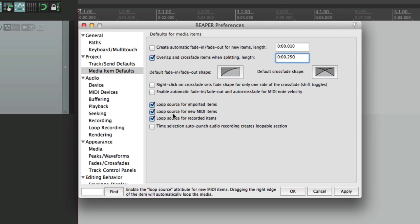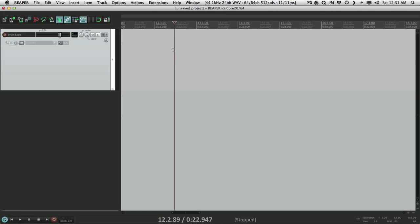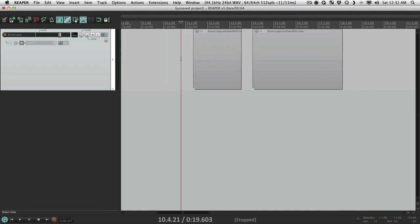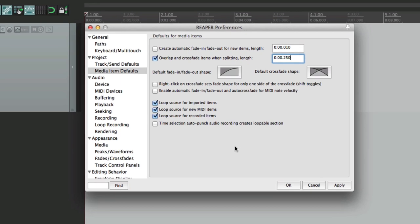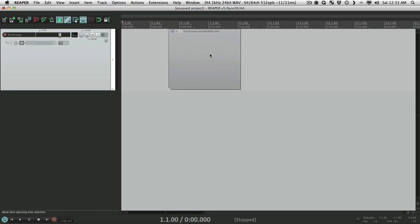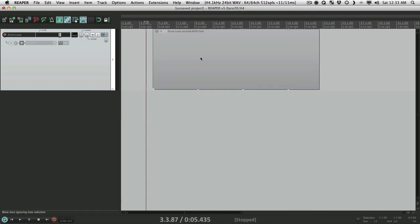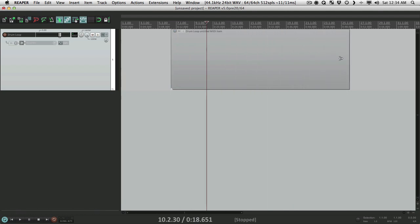The next option is to loop source for new MIDI items — this is also on by default. But if we turn it off and create new MIDI items, they're not going to loop when we trim them out. We can change that by turning it on, so we can create a MIDI item and now if we trim it out it actually loops, again on both sides. But if we don't want that, turn it off here and now it doesn't loop — it just changes the item boundaries.